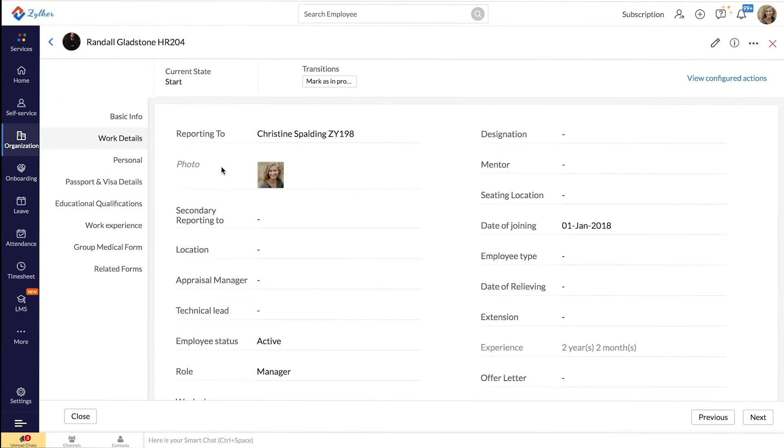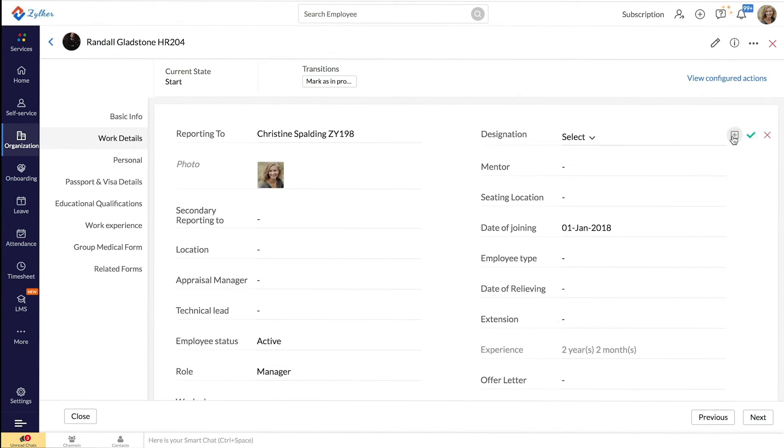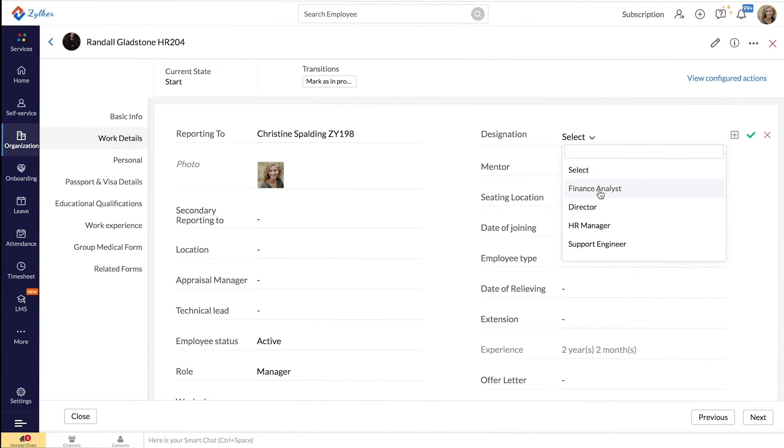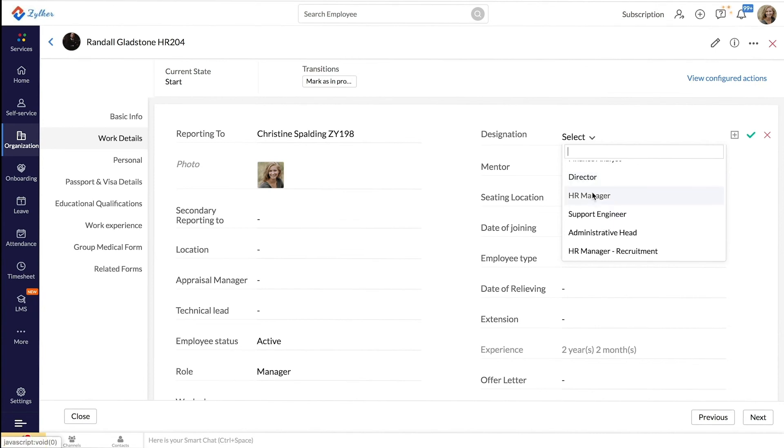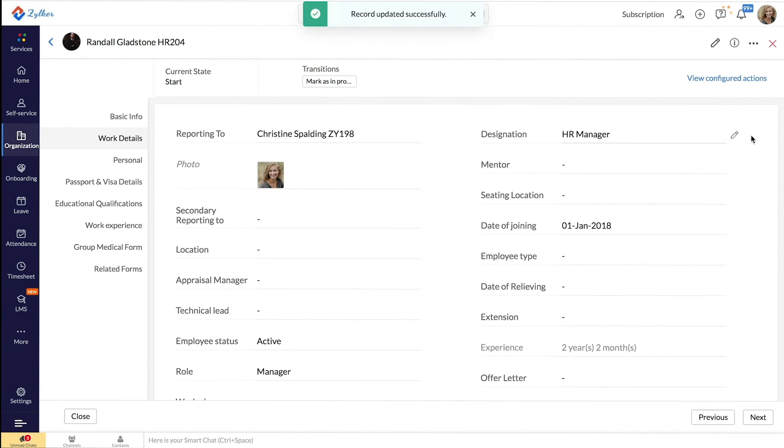Go to the field designation and click on the Edit icon. Here you will find the list of all the designations that you have created. Pick the designation that you would like to add here and check on the tick icon. The employee has now been tagged to the chosen designation.